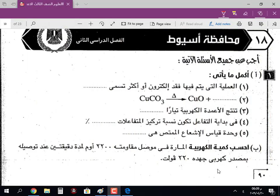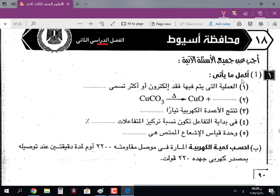السلام عليكم ورحمة الله وبركاته، أهلاً بكم أبنائي وبناتي طلاب الصف الثالث الإعدادي مع درس جديد من دروس مادة العلوم. بحل معاكم النهاردة إن شاء الله محافظة أسيوط، الفصل الدراسي الثاني، مادة العلوم.